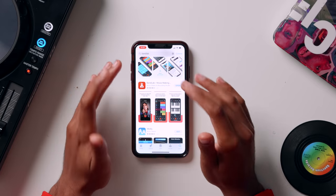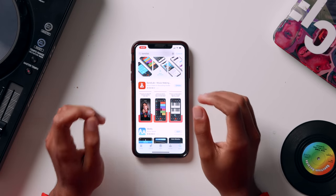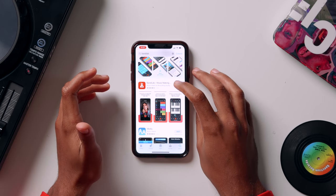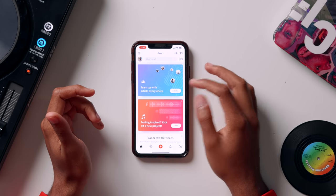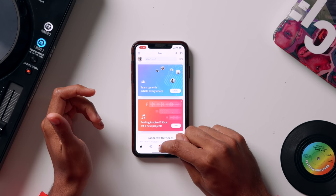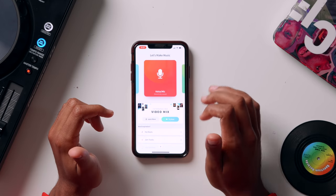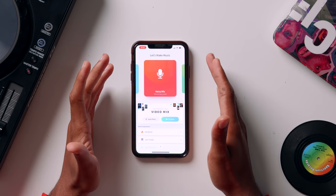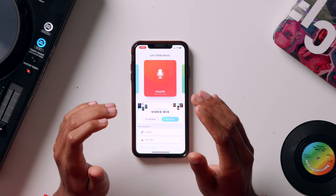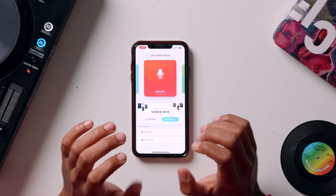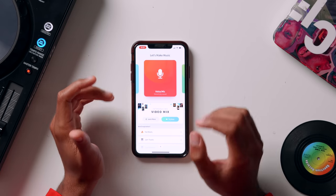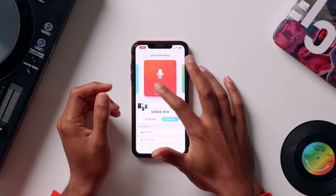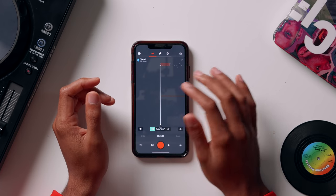Here we are inside the app store — you're going to want to download an app called BandLab, and it's available on Android as well. It's totally free. Once you press open you'll be met with this page. Click the arrow at the bottom and select Voice Microphone. You could use your voice memos app, but BandLab has a lot of pre-built effects to make your recording sound extra polished and professional.